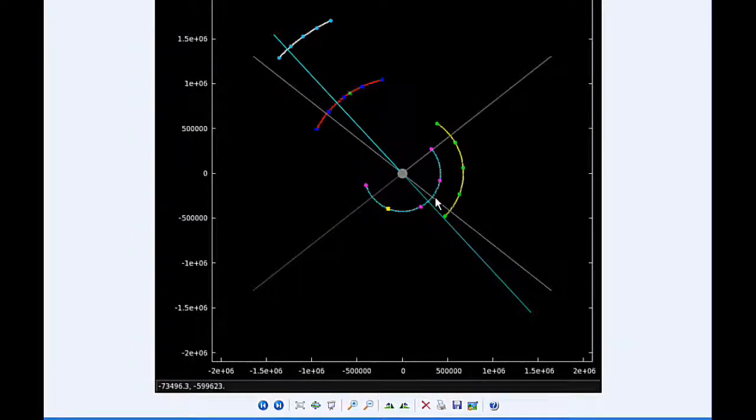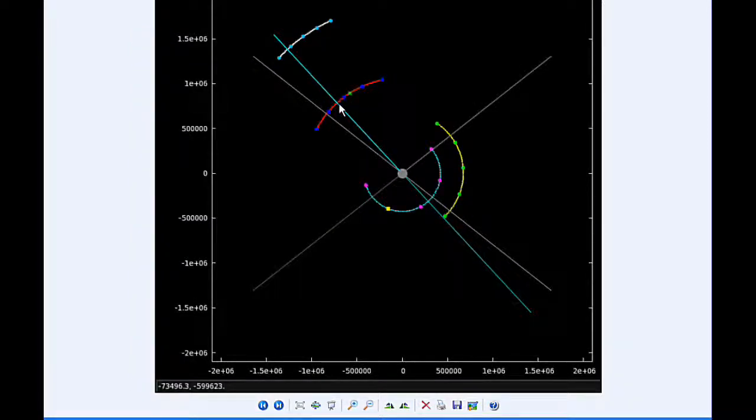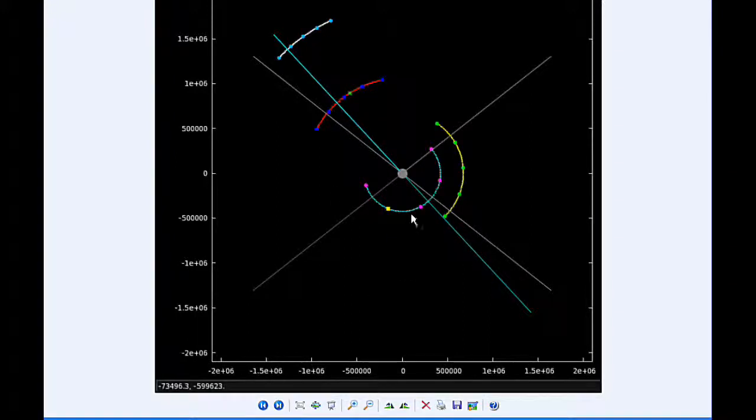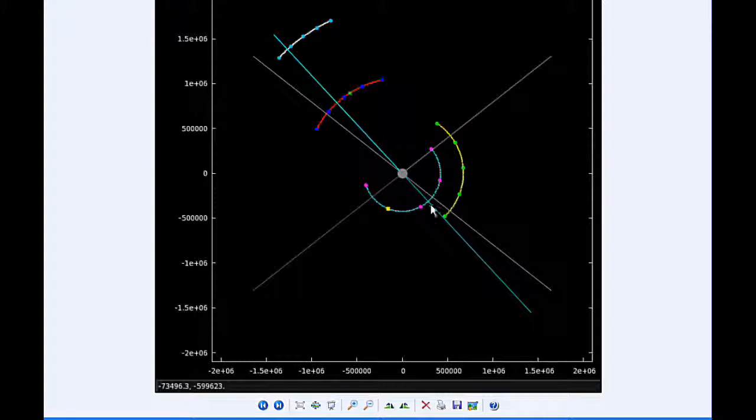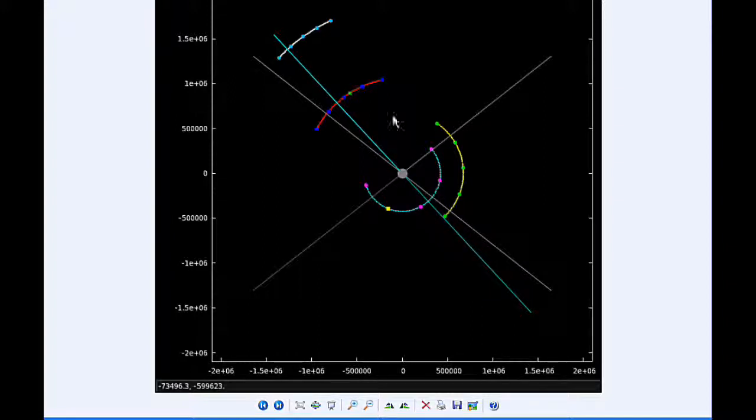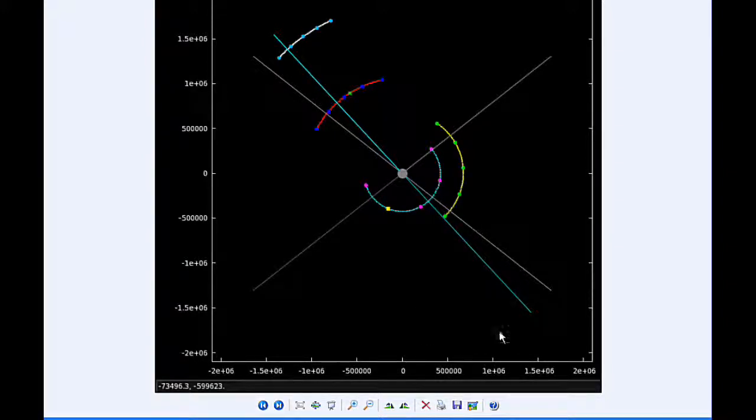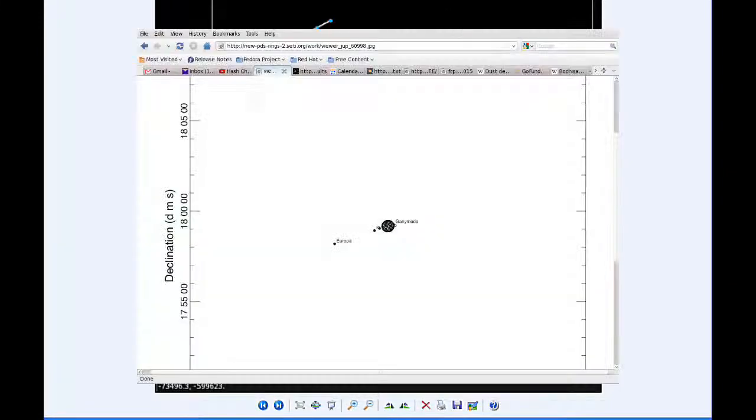At 12:28 UTC, Io indeed does move behind Jupiter. At 12:45 UTC, the transit of Ganymede begins.